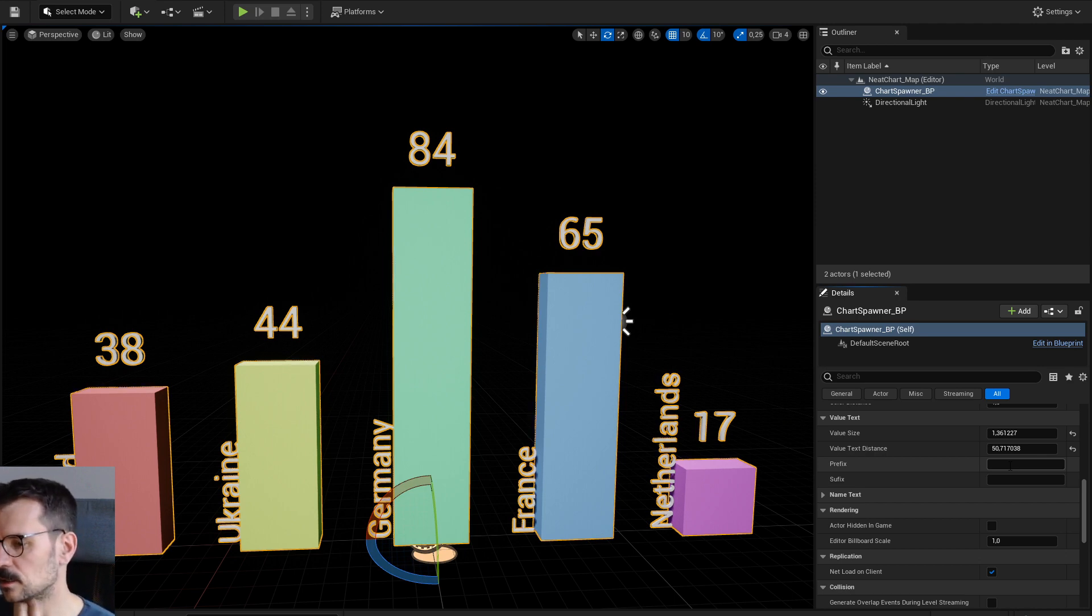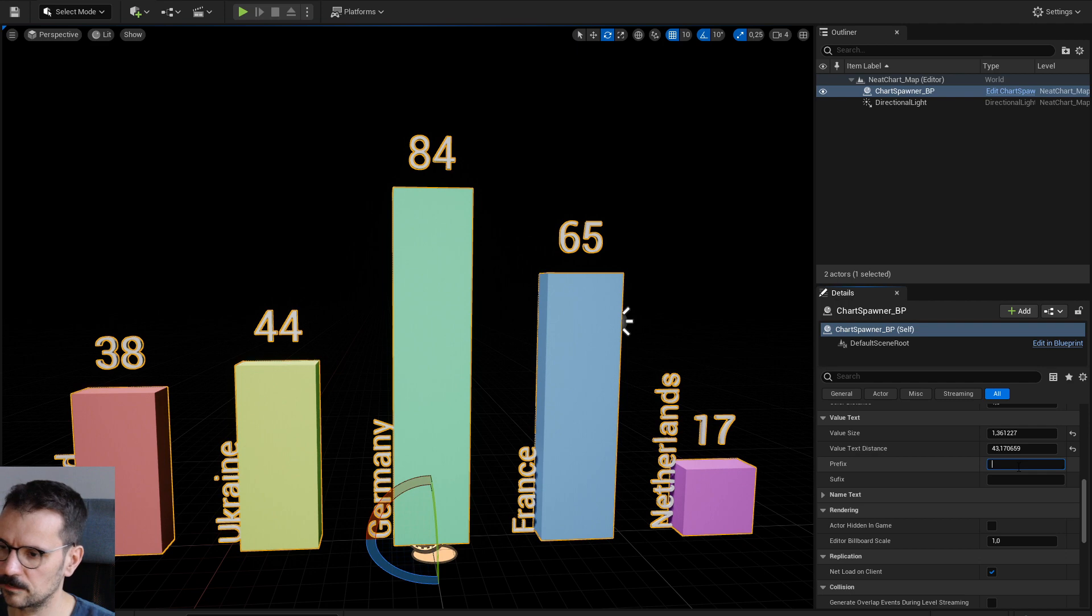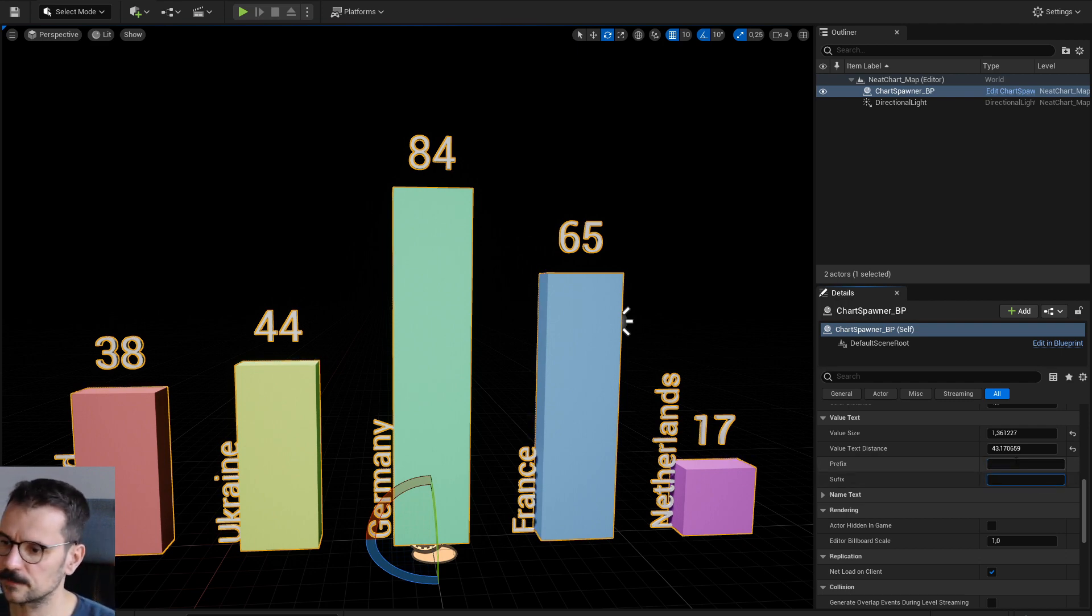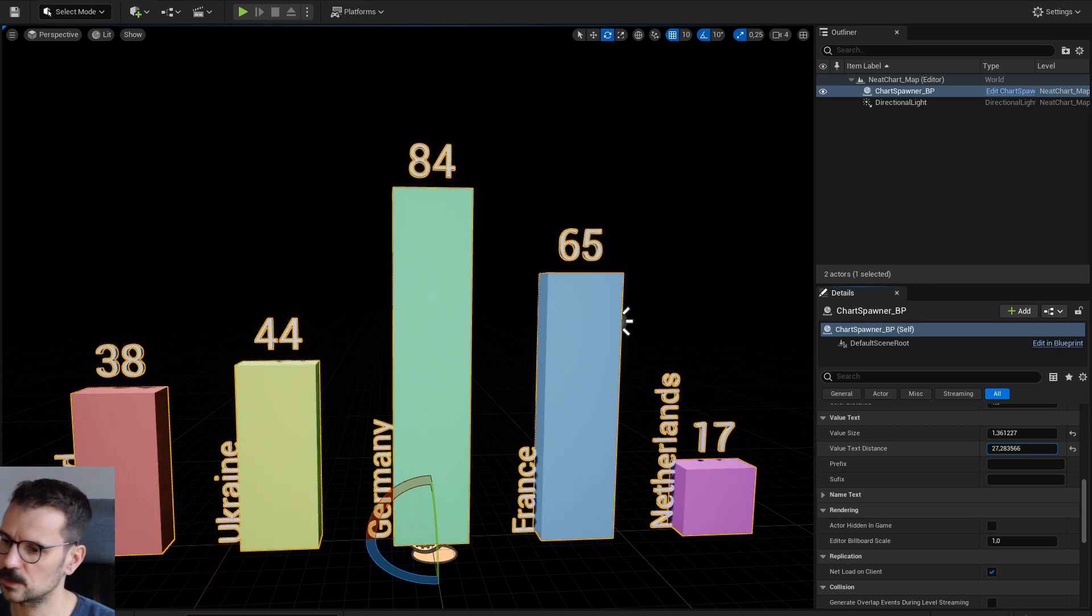It's not connected yet. But I'm gonna add... You can type something here like percentage on suffix or dollar sign on prefix. So you have actual values here.